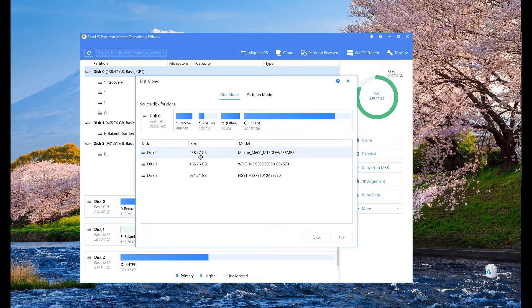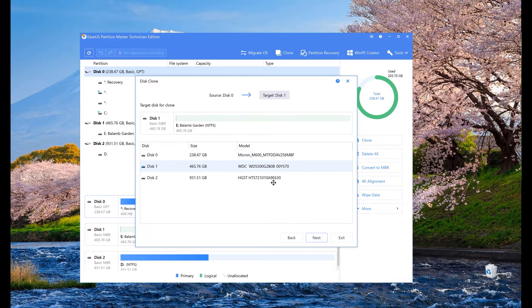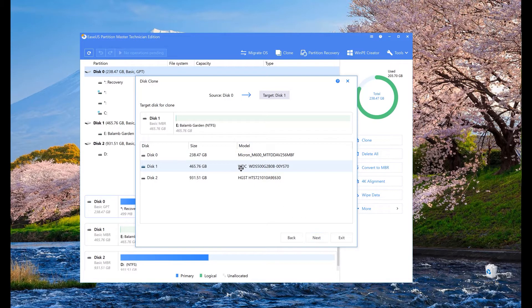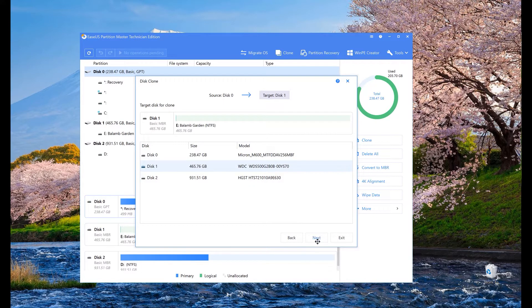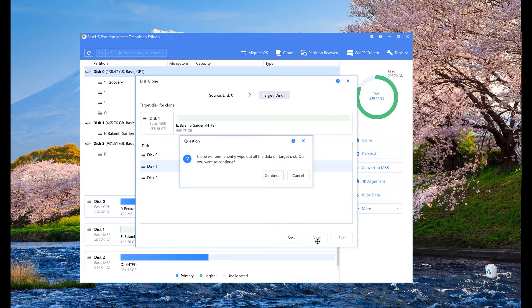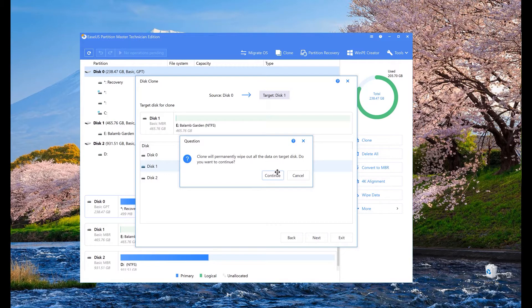Then select the source drive which is the drive that contains our operating system. In this case, this is disk 0. And then select the target drive which is our newly installed drive. Now don't mess this process otherwise it will mess your drive.